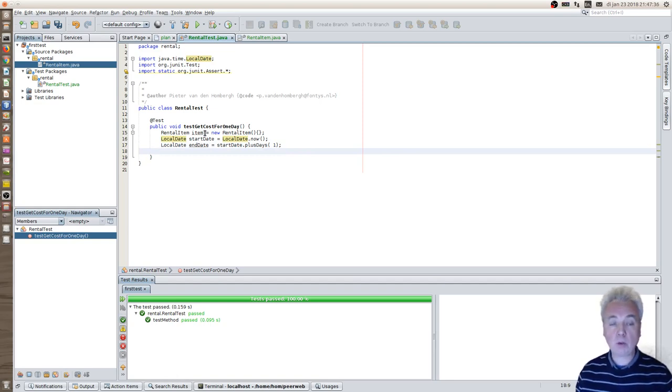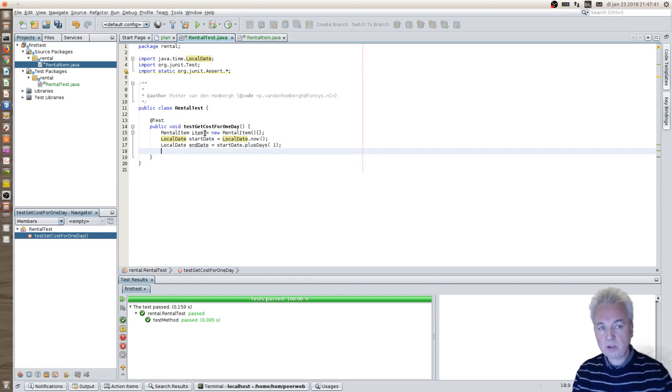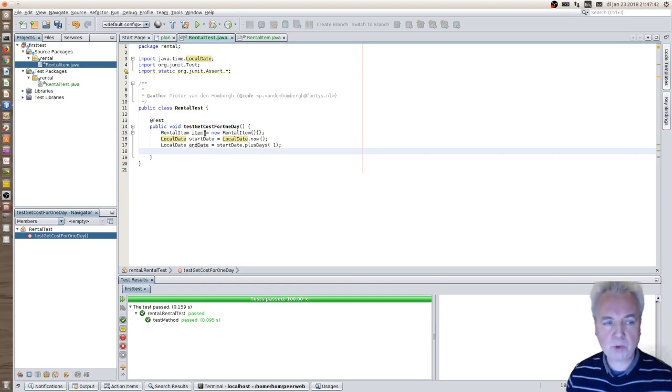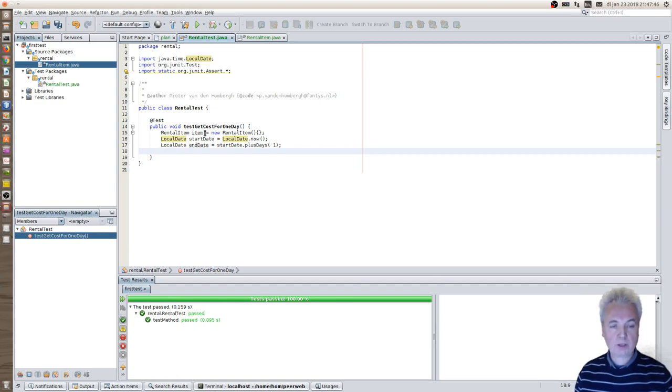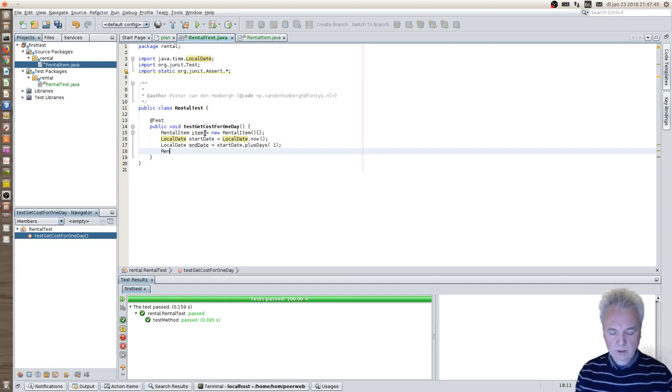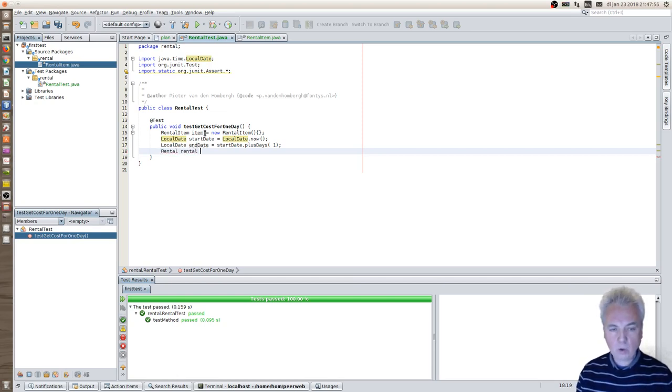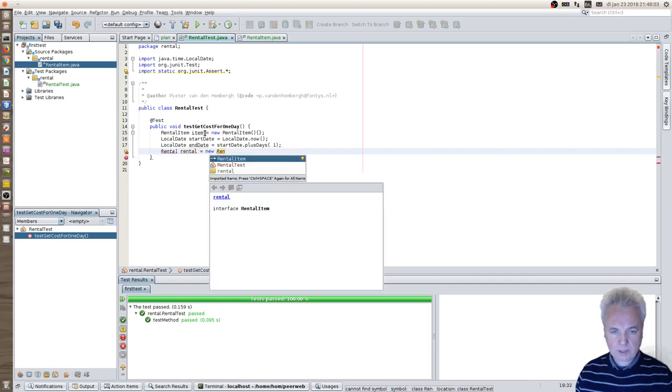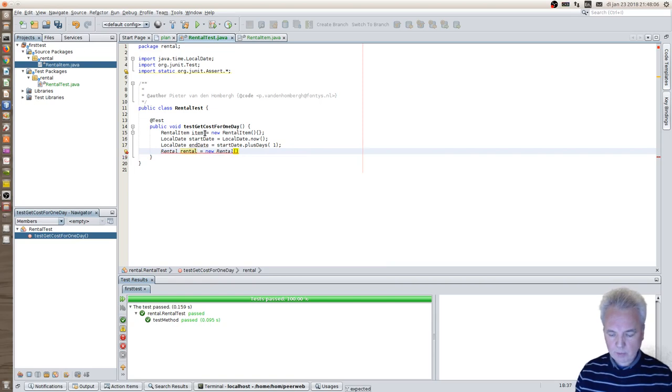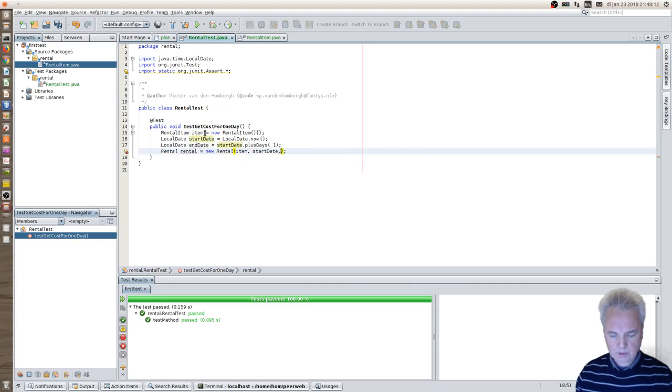Now I'm almost done with setting up my class. Now I have the three parameters or the fields that I want to put into a rental object. And I can construct such a rental object. You'll see there is no rental object yet. So NetBeans will complain, obviously. I call the instance of the rental object rental. And I will create a new rental object and pass in the three parameters that I've just created. Like item, start date and the end date.